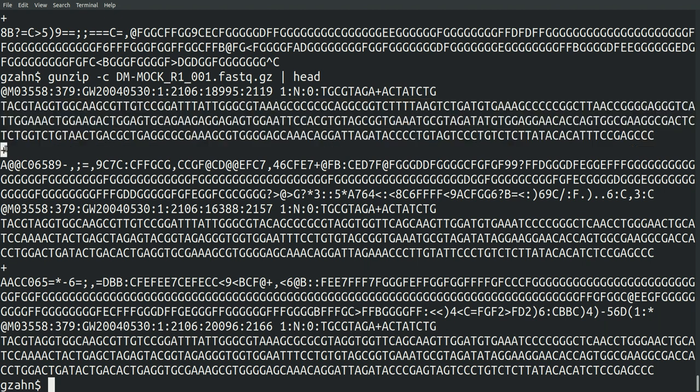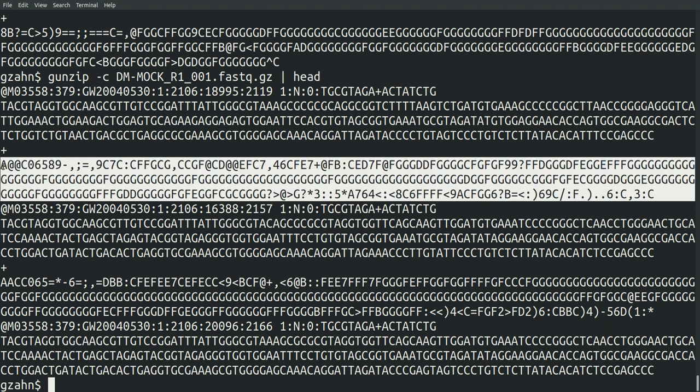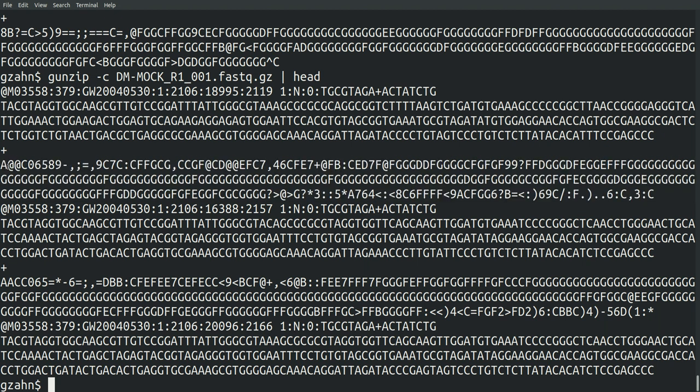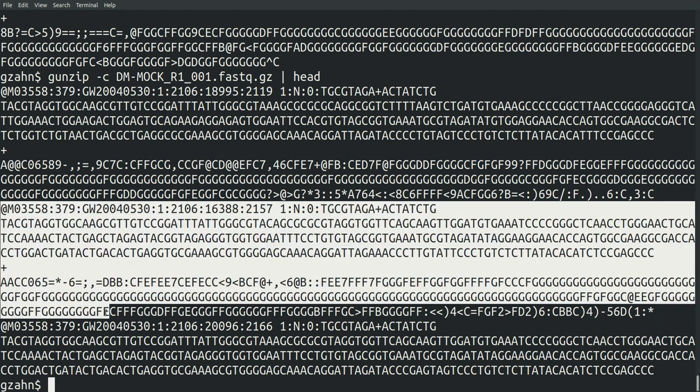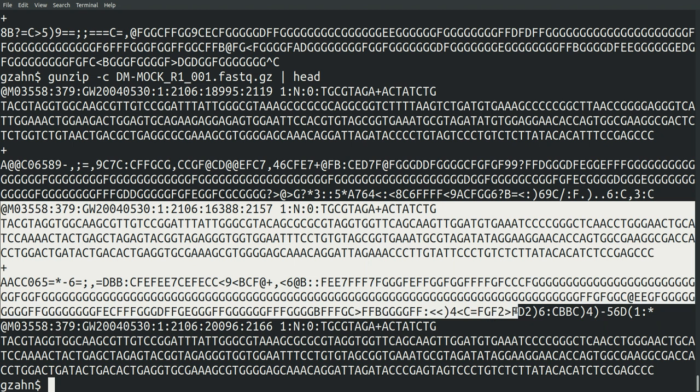Then there's a spacer. Usually it's just a plus with nothing else. And then the fourth line are the quality scores. So a quality score of A refers to some probability of certainty that that T actually is a T. Quality score of the at symbol is some other probability of that A being an A. So there's an equivalent quality score for each one of these bases here. And then it just repeats itself. The second read, the name, the actual read, the spacer, and the quality score. So that's FASTQ.